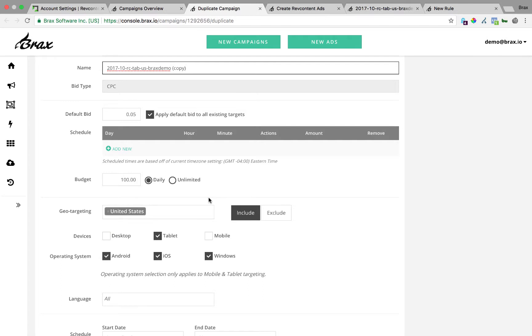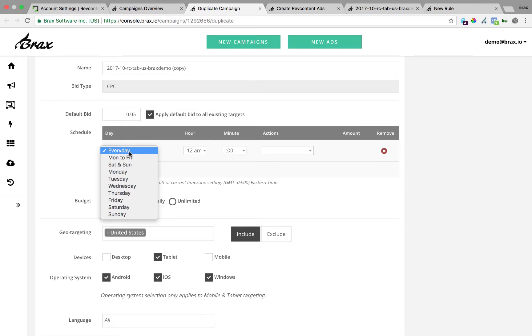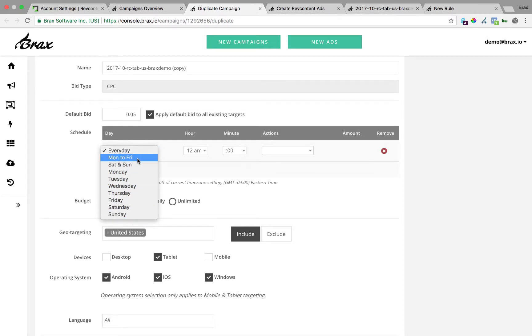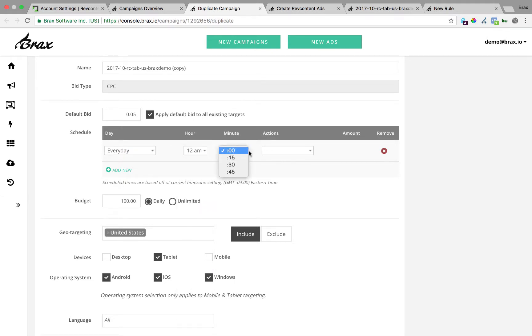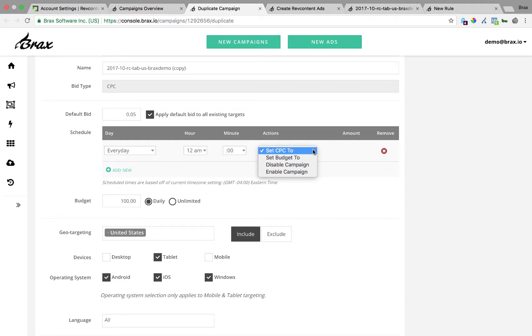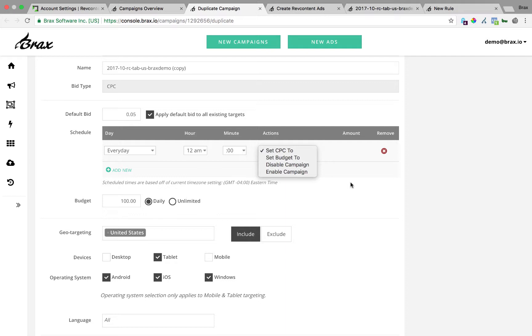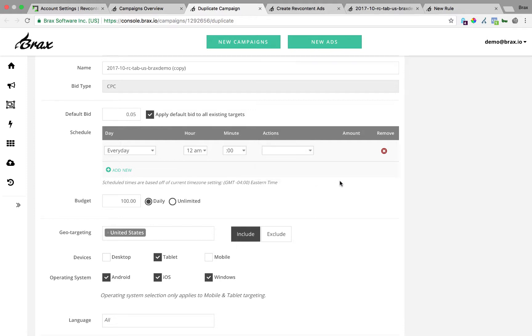The other thing you can do when you're creating or editing a campaign is you can add a schedule for day parting so you can do this for individual days of the week or Monday through Friday whatever you want. You set the hour and the minute that you want it to happen at and then you can choose a few different actions: you can change the CPC, you can change the budget, or you can turn the campaign on or off. So if there are certain hours of the day that you don't want your campaign running and you don't want to be setting Google Calendar reminders for that just come in here and create a schedule for it.